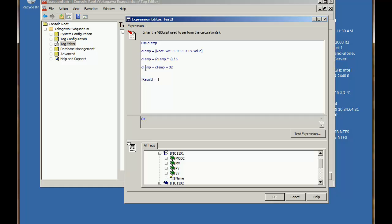So cTemp will now actually be holding the converted temperature. So I can set the result of the calculation to cTemp.